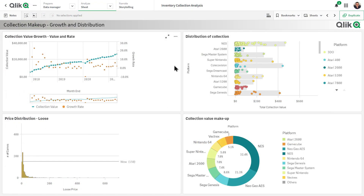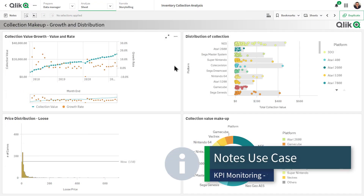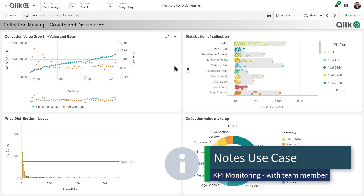So for this brief demonstration, I'm just going to focus on the second use case, which was monitoring some KPIs and bringing in team members to collaborate with me.